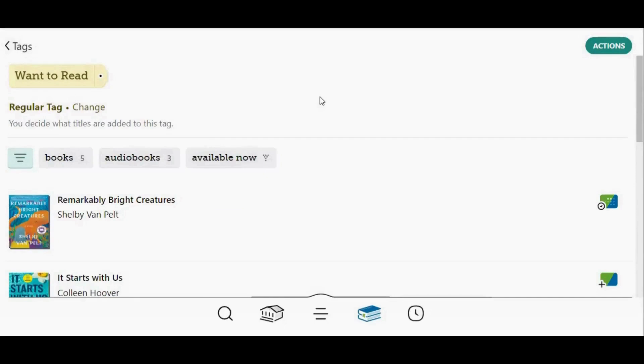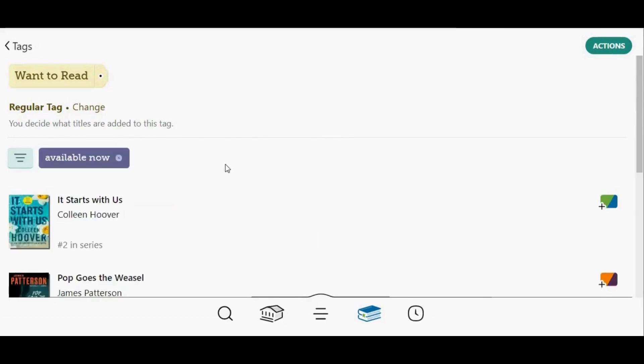There are also filters at the top of the screen, so you can filter by type of material or whether items are available now. Just tap the name of the filter to apply it.